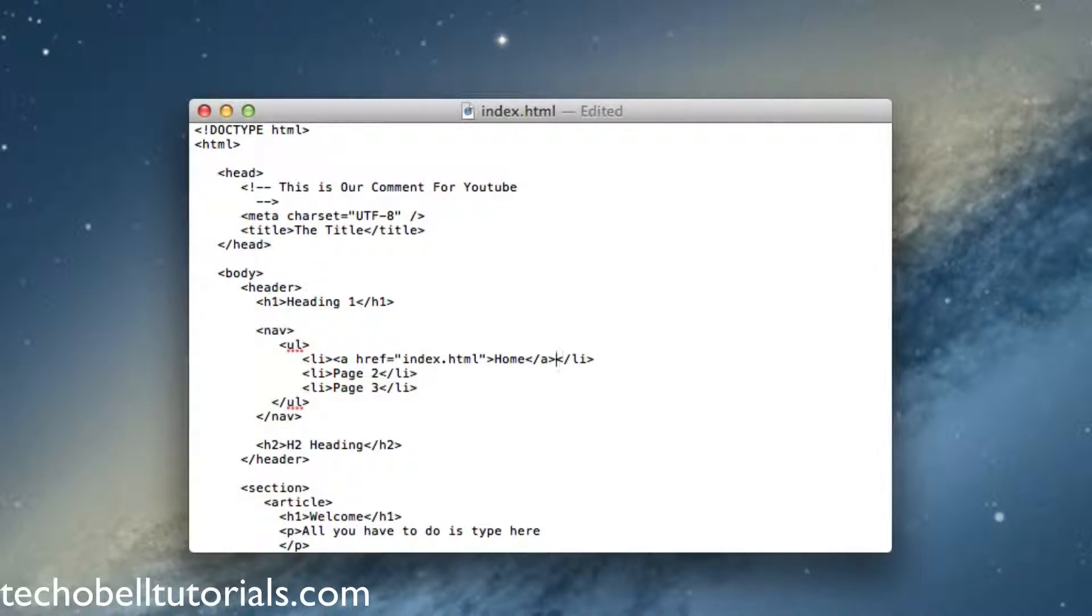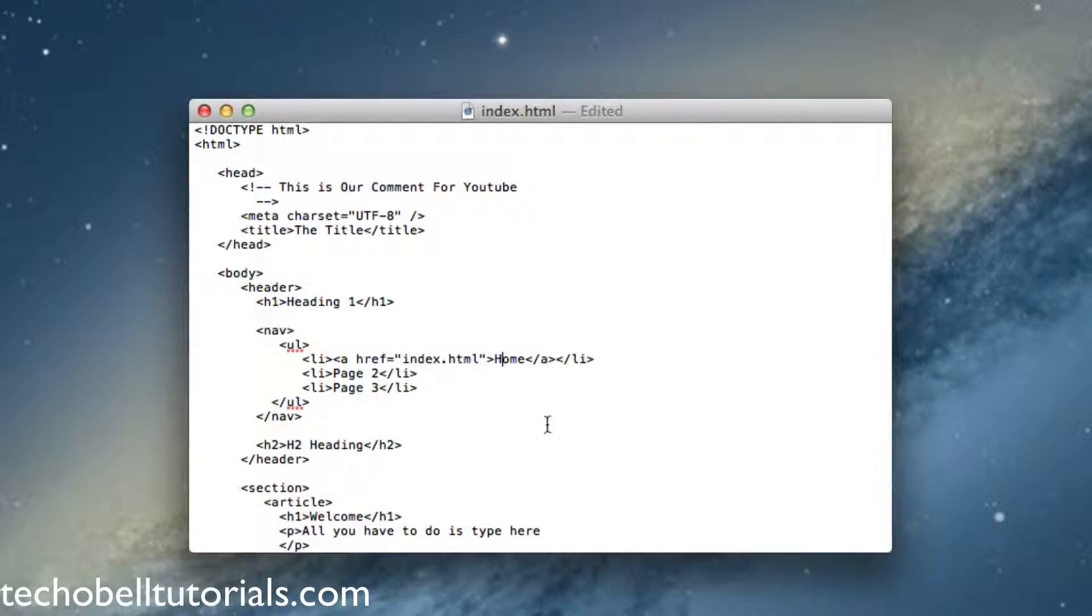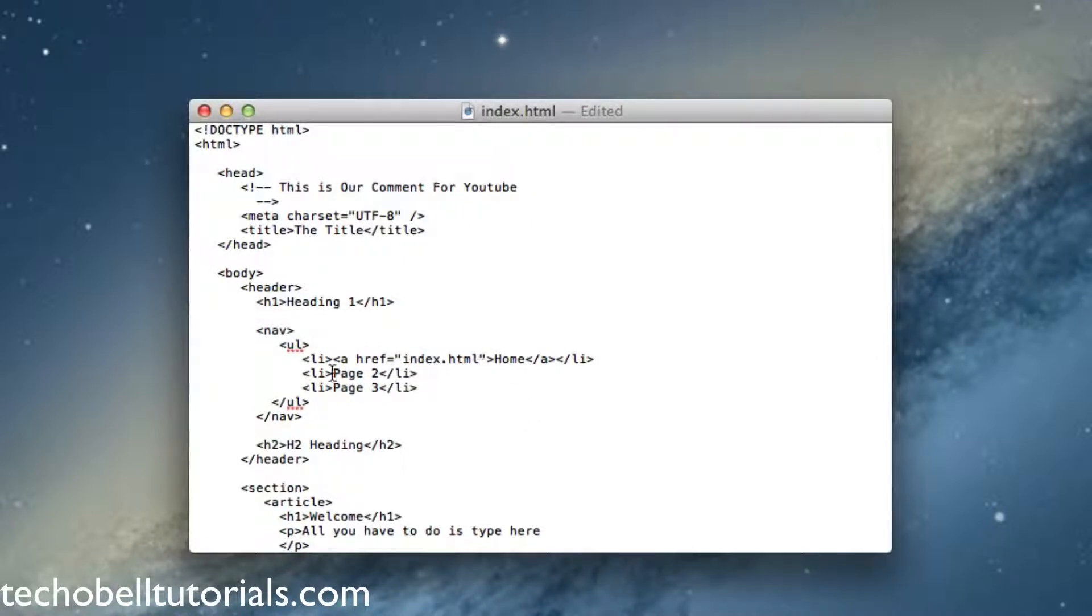So that is our reference. When somebody clicks on the home in our code inside of a browser, it'll take them to the index page which is our home page.